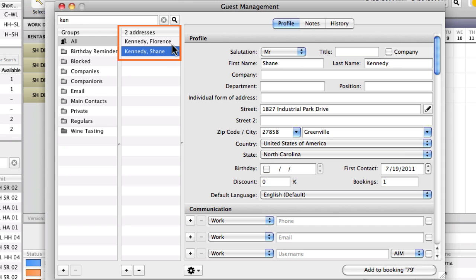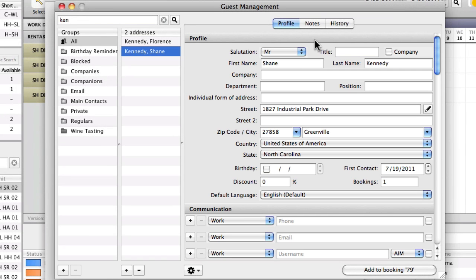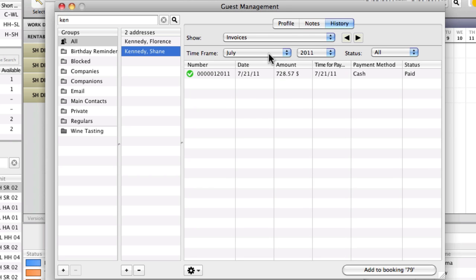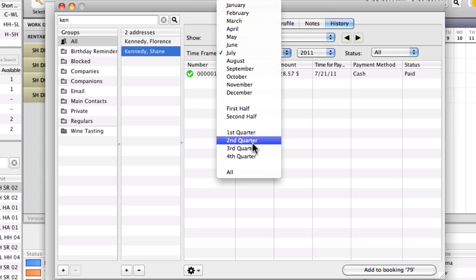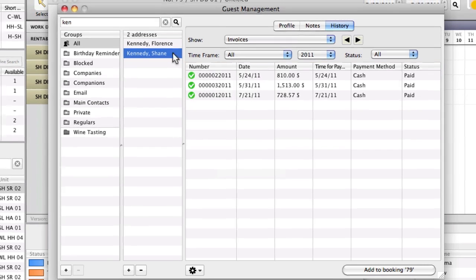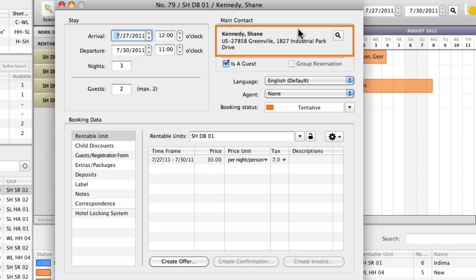When you select one of the names, you can see the profile in the area to the right. Aside from the profile, you can also view and add notes for the guest, as well as review the entire correspondence. In the guest list, double click on the guest that you want to add to the booking. The guest management window will close, and the guest will be listed as the main contact for the booking.